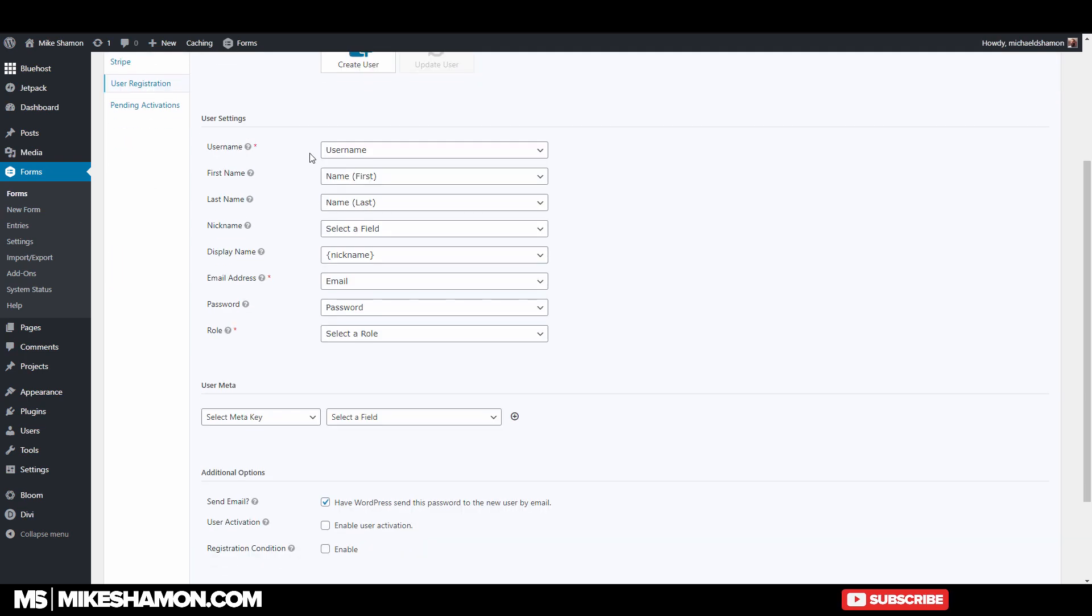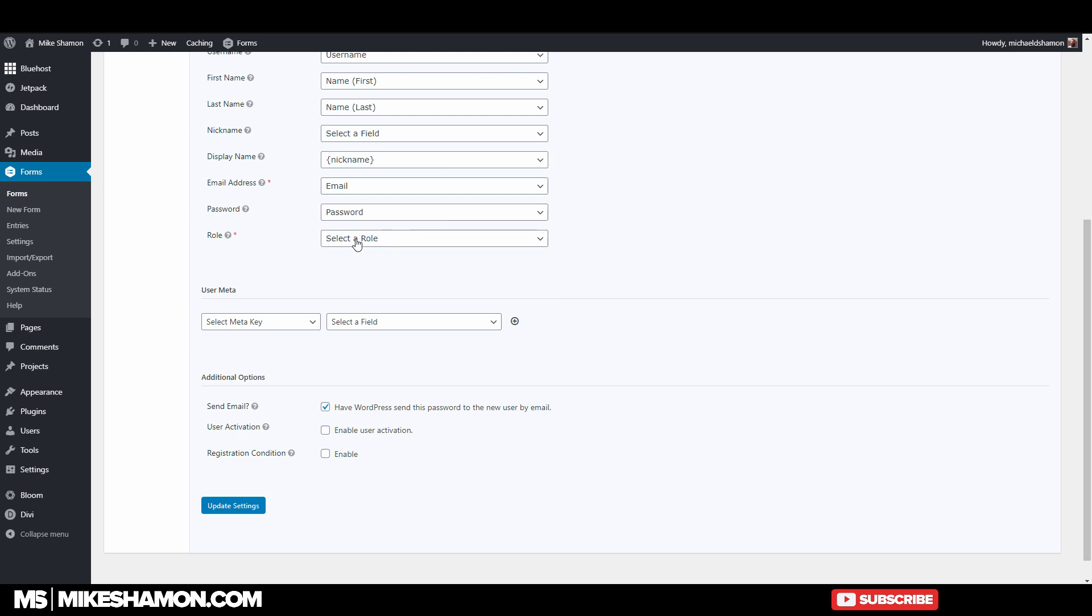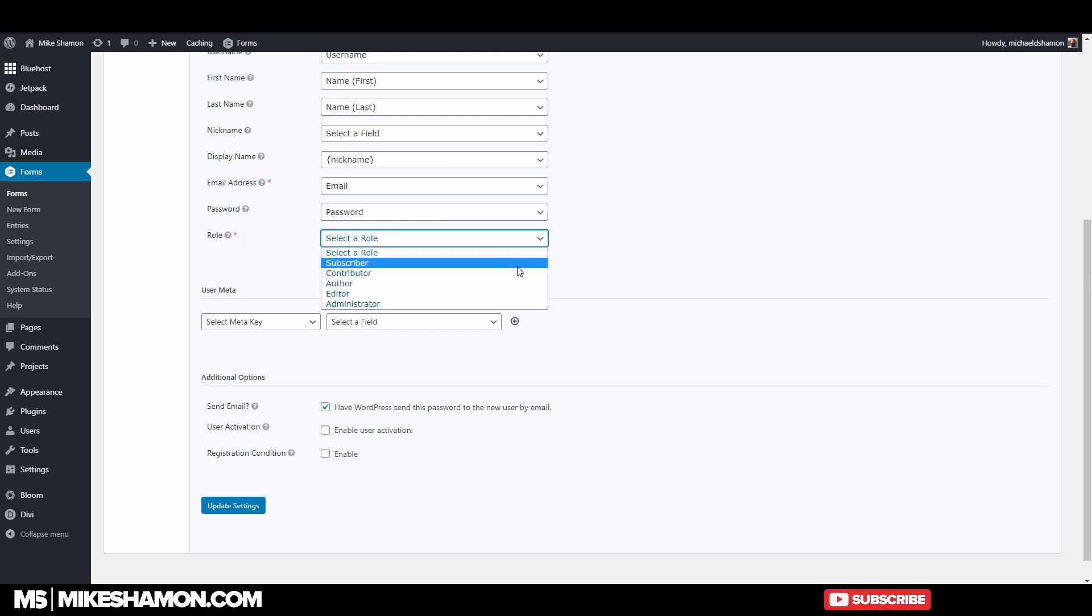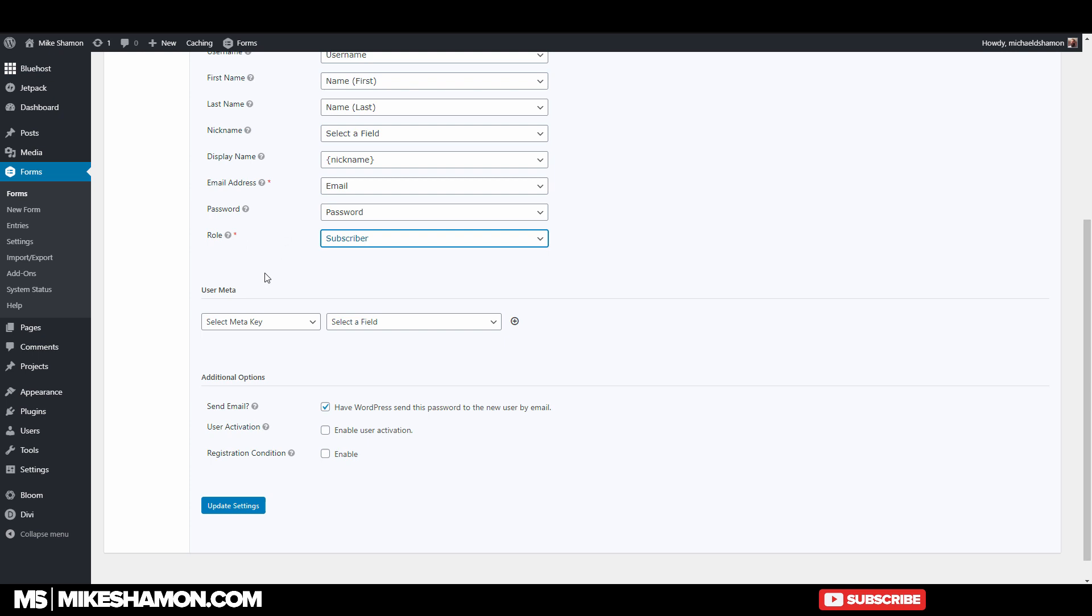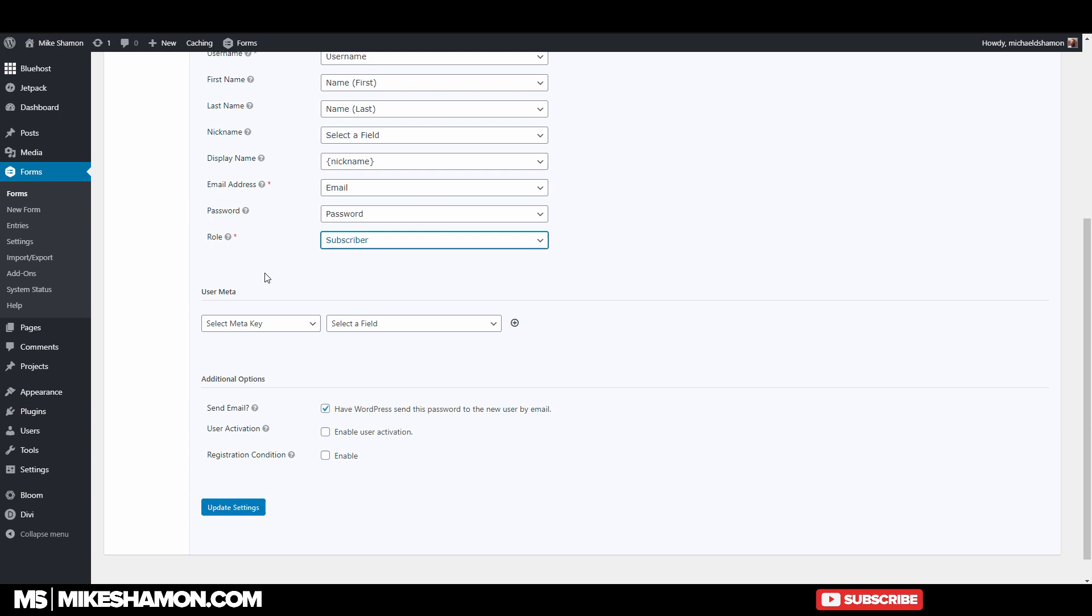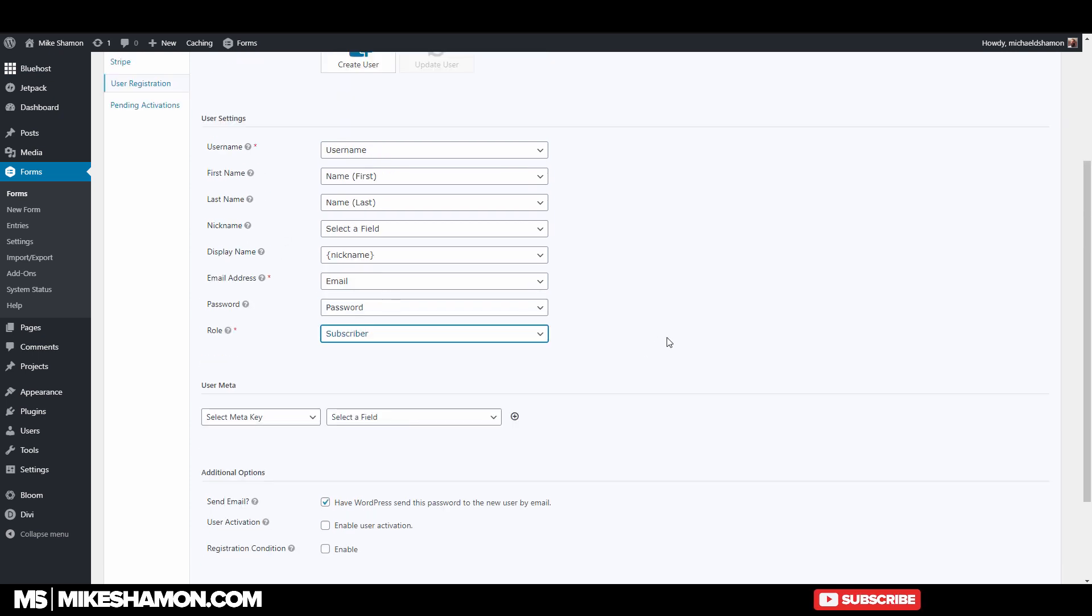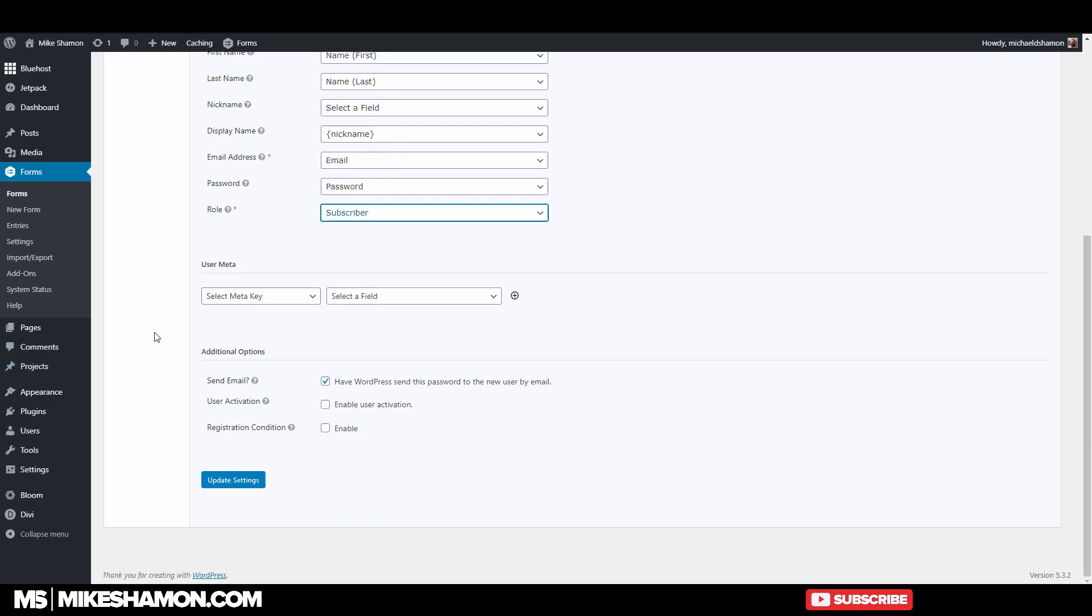And then you just want to make sure these are all matched up for what they are. And then if you want to select a role for them, you can select the role here. So just be a subscriber, and you can define your roles within user. User meta, you don't really need that.